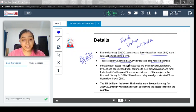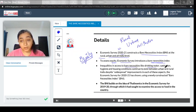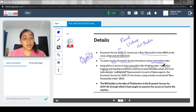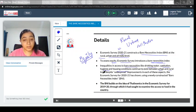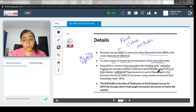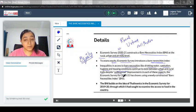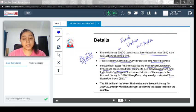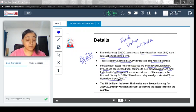Inequalities in access to bare necessities like drinking water, sanitation, hygiene, and housing conditions continue to exist between urban and rural India, despite widespread improvement in each of these aspects.